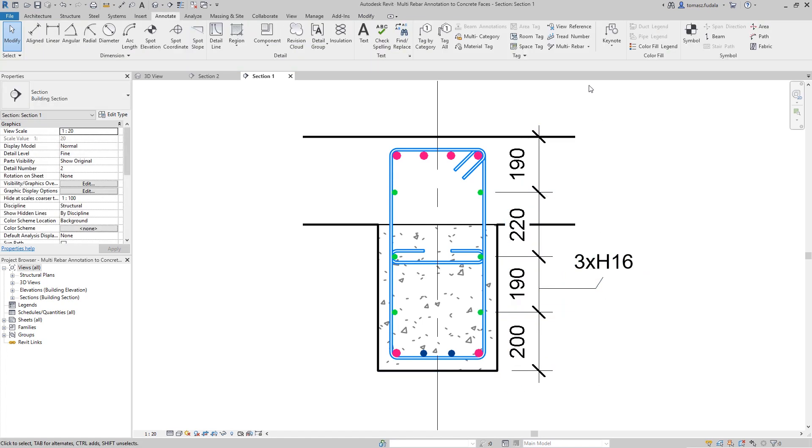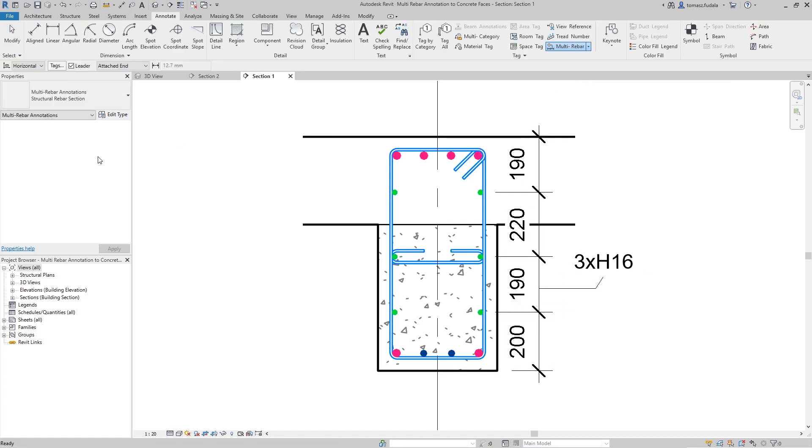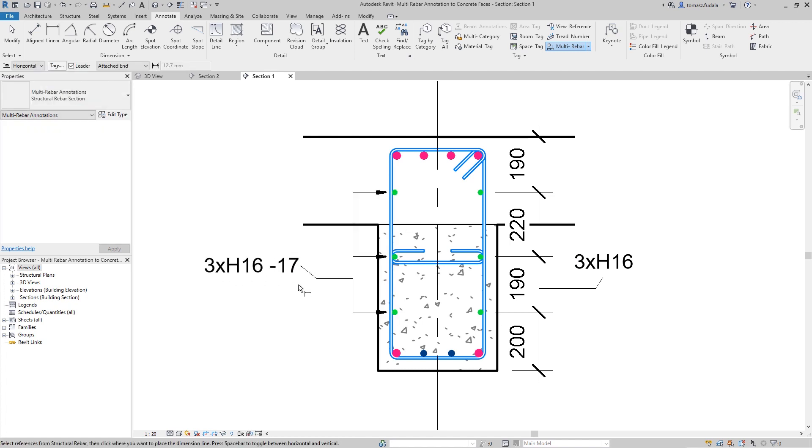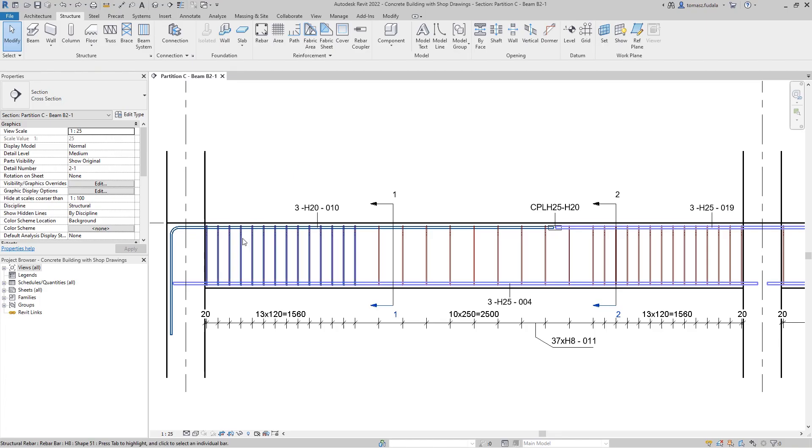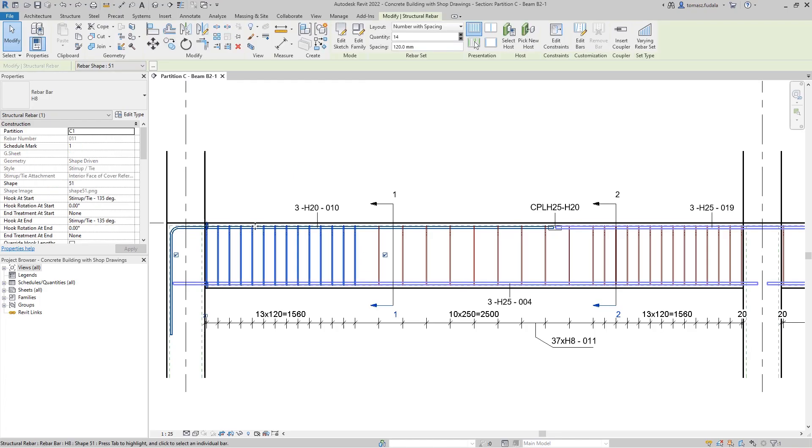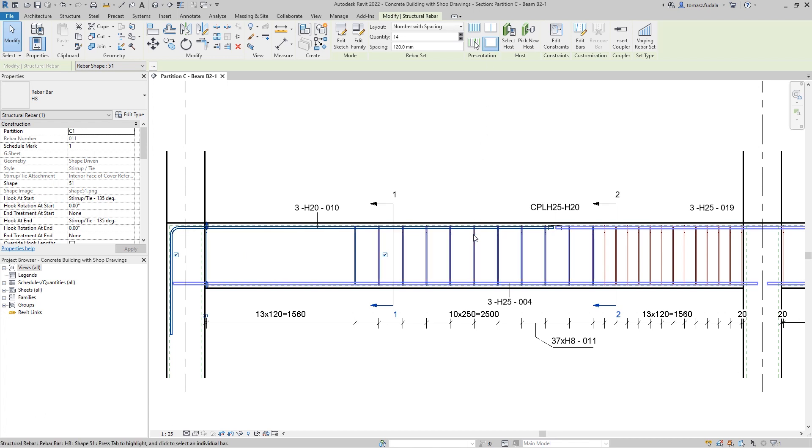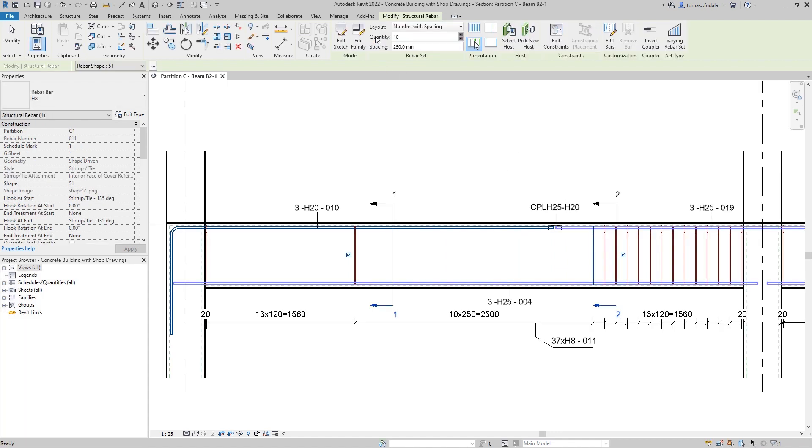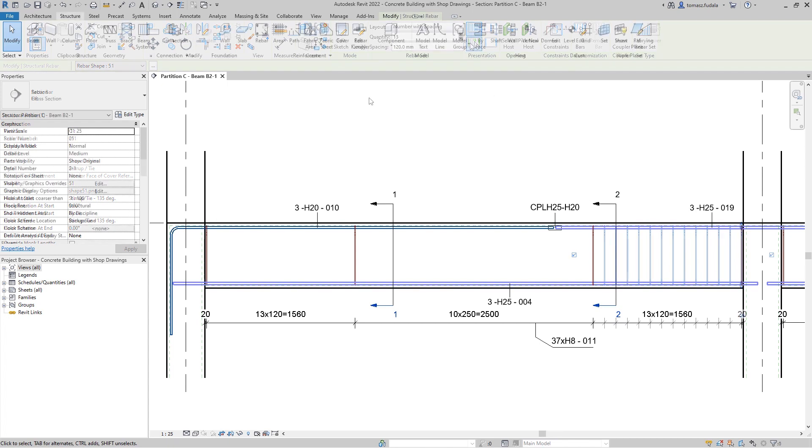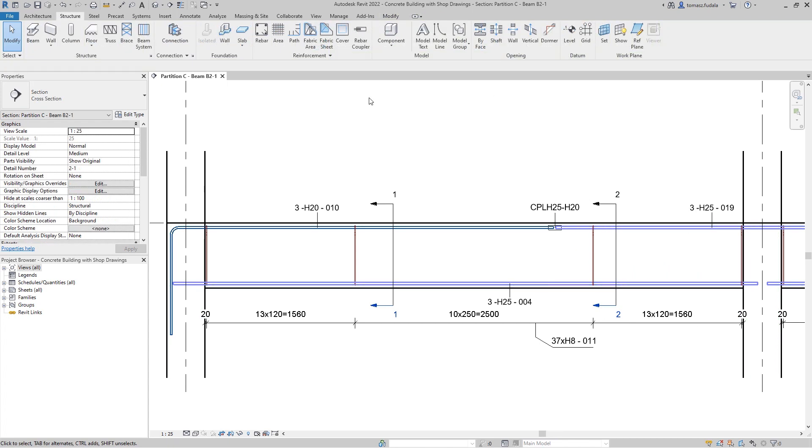You can better document multiple rebars within a host showing only a representative subset, enabling the creation of legible reinforcement documentation. This gives you the ability to create better, correct, detailed, sharp drawings of reinforcements. The bar presentation in Revit allows the reinforcement of structural elements to be displayed in a simpler, more readable way. Defining different bar presentation for a rebar set in each separate view gives you more flexibility in creating sharp drawings.